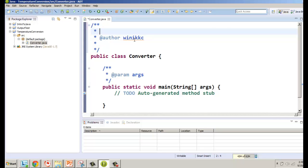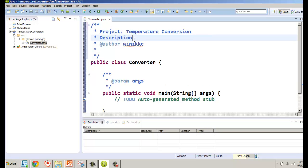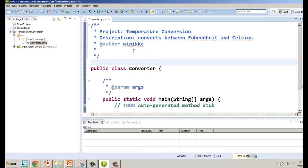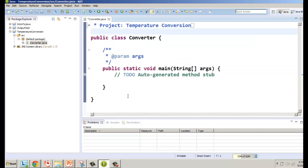Eclipse knew I wanted to put my username in there. We can add the project name and a little description in the comment header. I'm going to close that to save space so we have room to see what we're doing. We're going to use pop-up windows with Swing, so we'll need to import that.